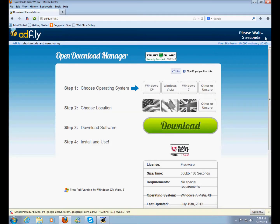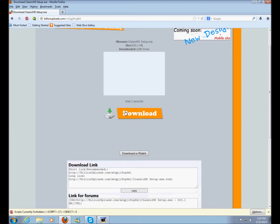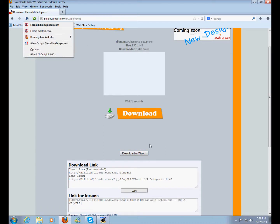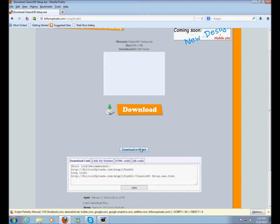Then just wait about five seconds and click Skip Ad. You'll get to this page — do not click this button right here. Click the Download or Watch button. You'll have to wait for a little bit before it works. Click the Download or Watch button right here and you'll get a page that will come up.